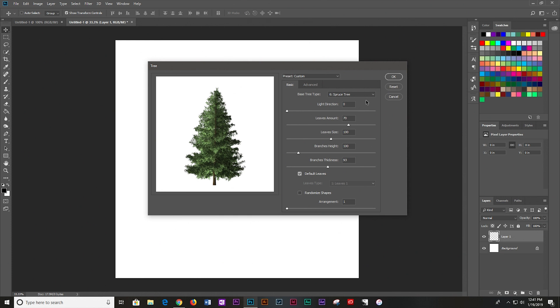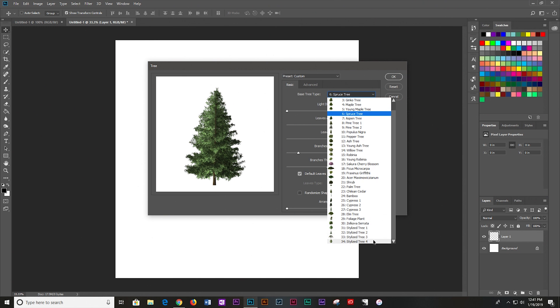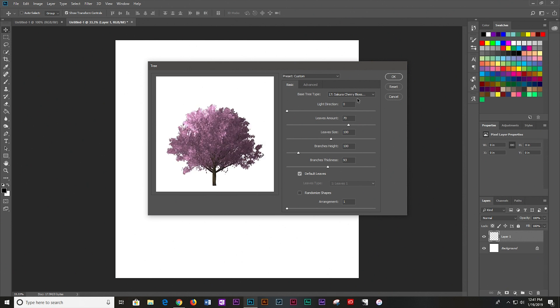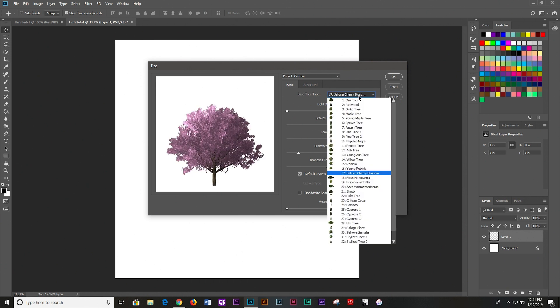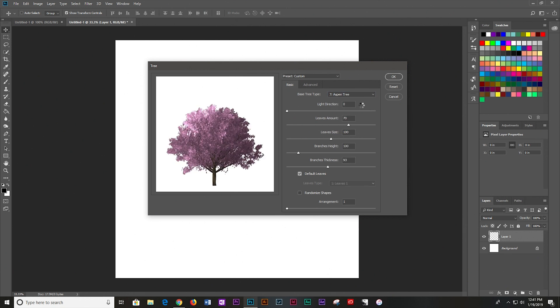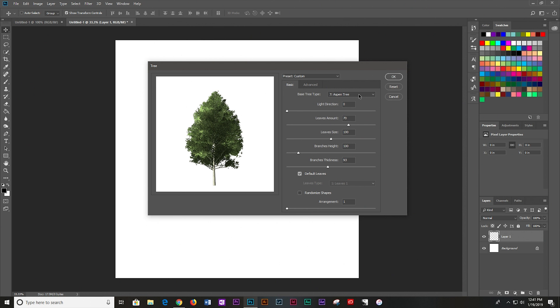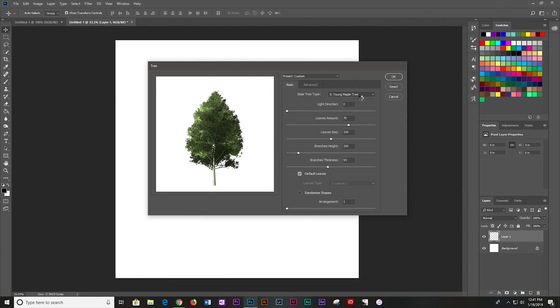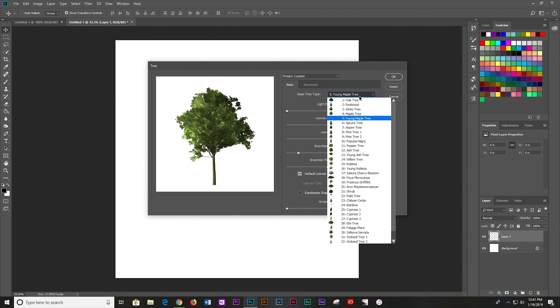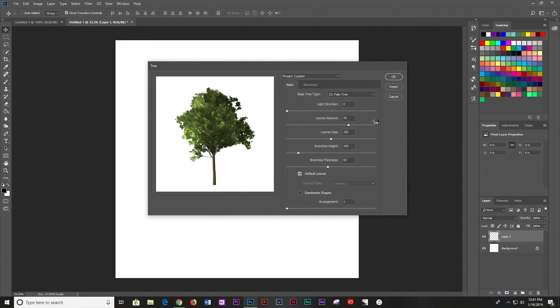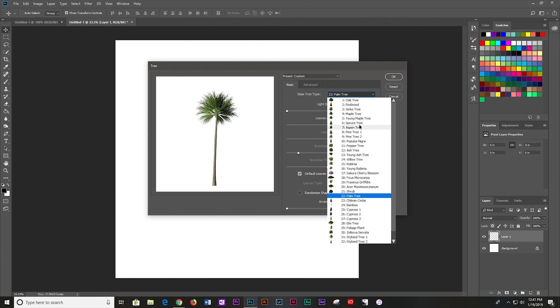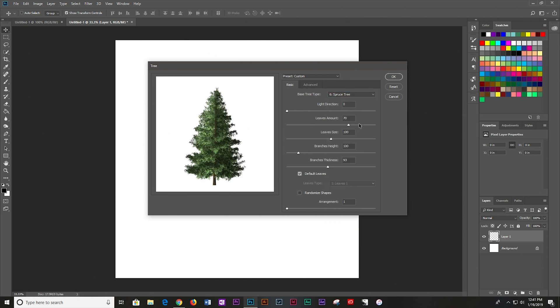Now here, you can pick between 34 different trees. So you can pick whatever you want. You can pick a cherry blossom, or maybe you want an aspen, or a young maple tree, or a palm tree. There are so many types of trees that you can render just from Photoshop. I'm going to go ahead and go with a spruce tree because it's the only one that looks like a pine or a douglas fir.